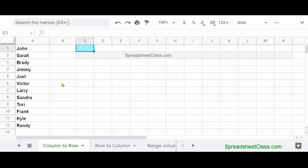In this video, I'm going to show you how to use the transpose function to turn columns into rows and how to turn rows into columns. So let's go over a simple example where we're going to turn a single column into a single row.